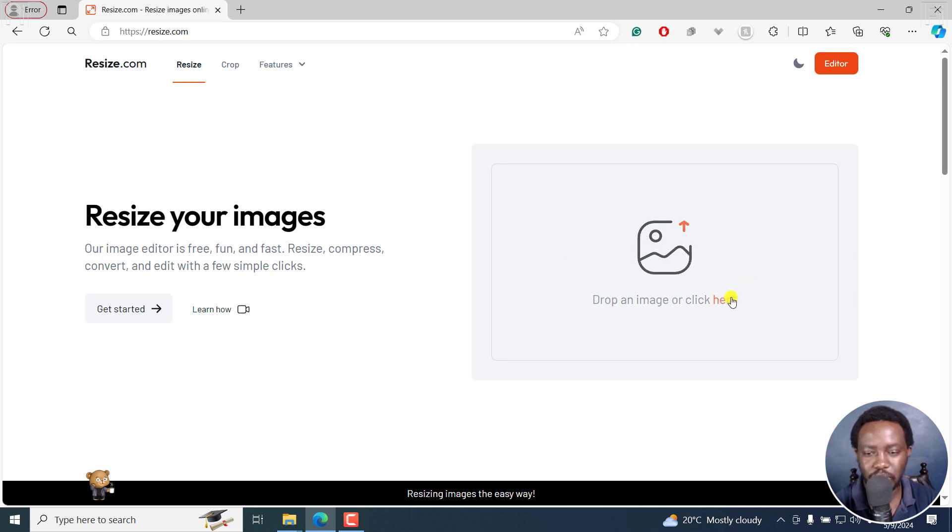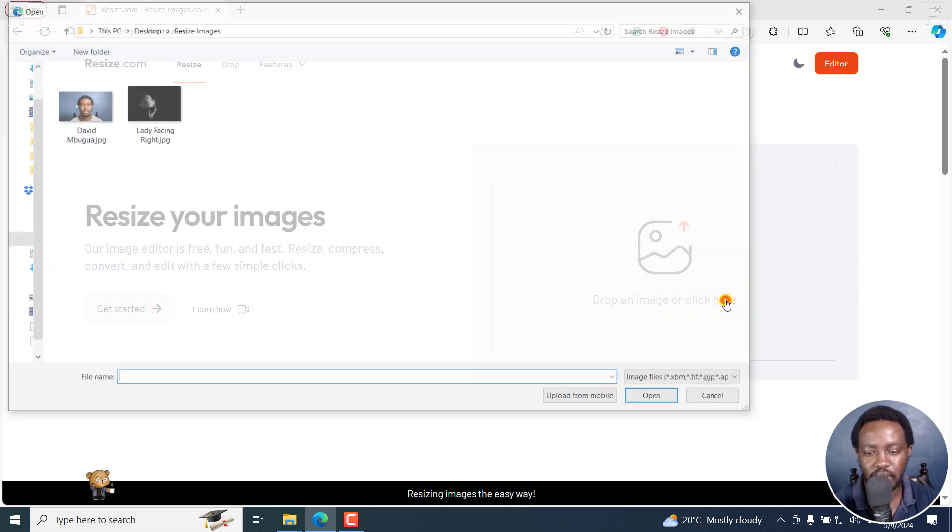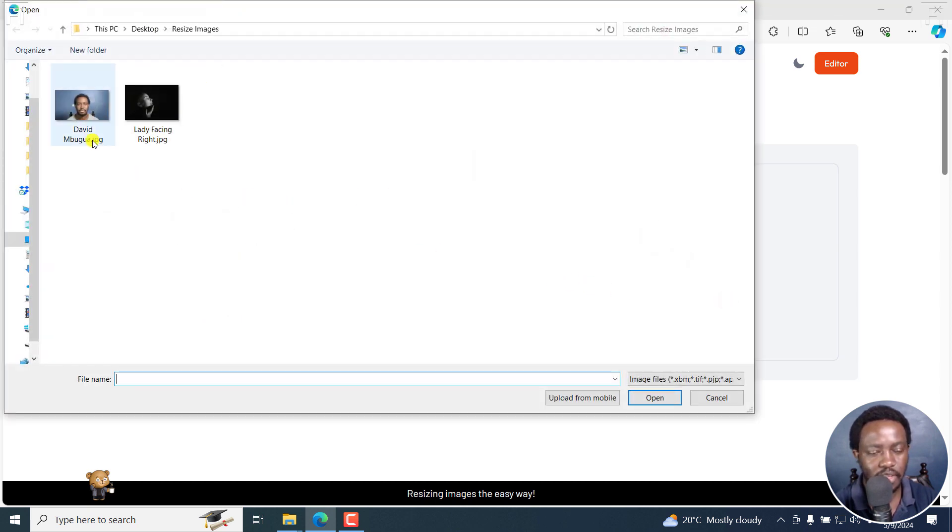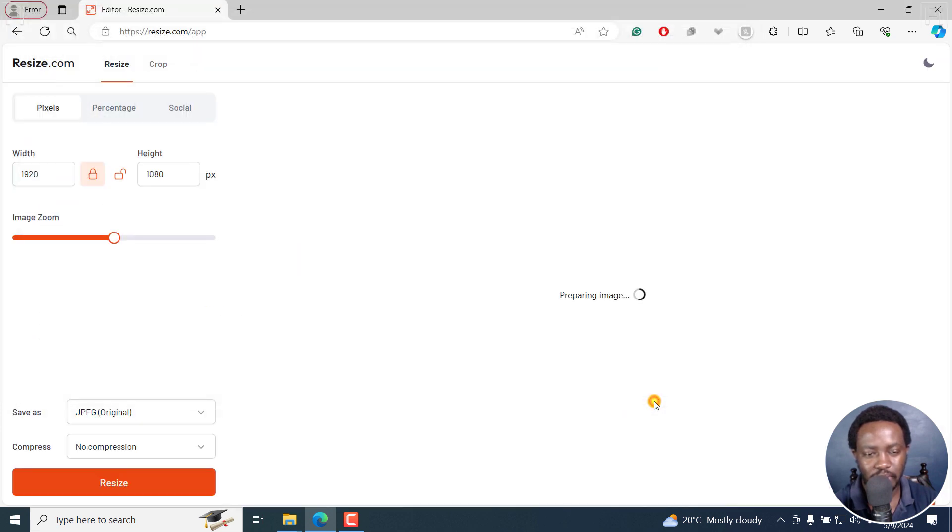I'm just going to drag and drop or click here, navigate to the folder with my image, click on it, and then click on open.